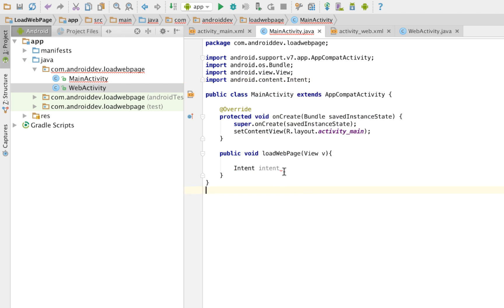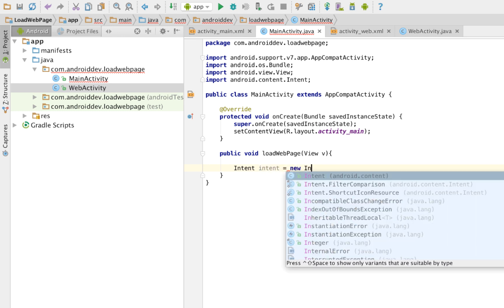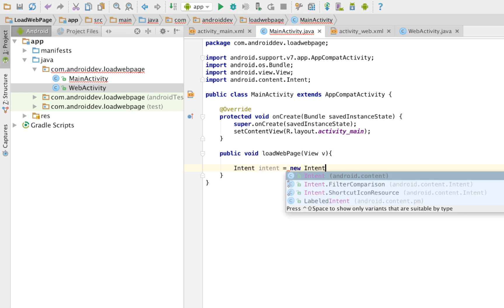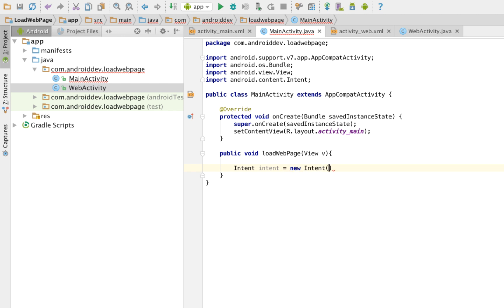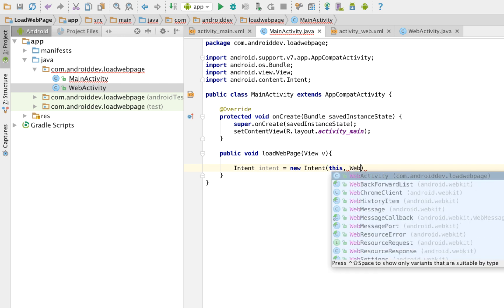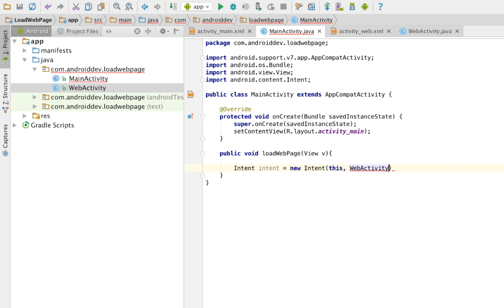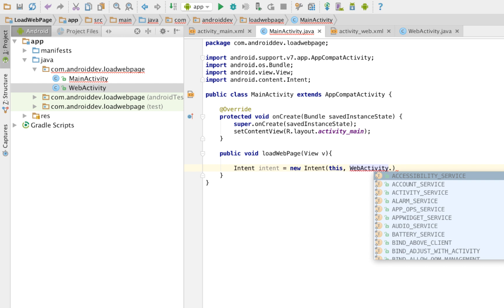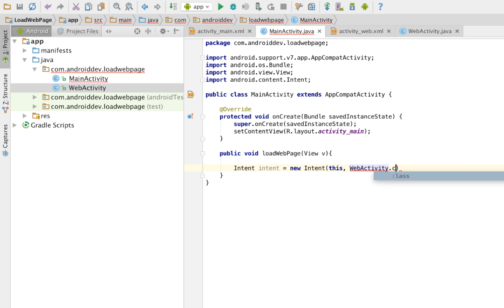Import android.content.intent. So it's now not in red. Intent equals new intent. This. The intent should go to our web activity. Web activity. Don't use that Java here. You use that class.